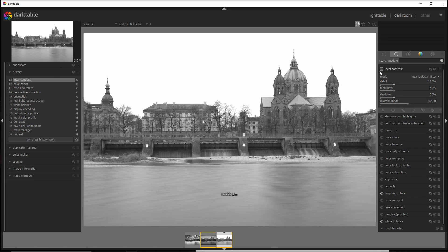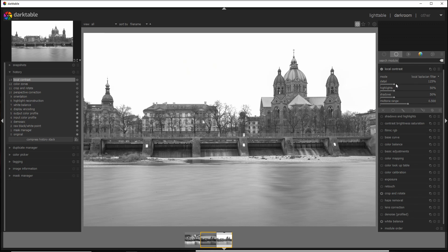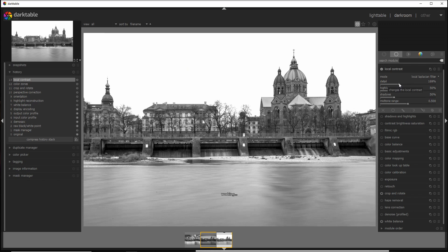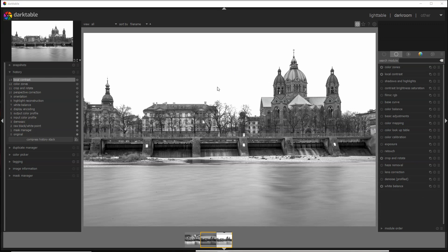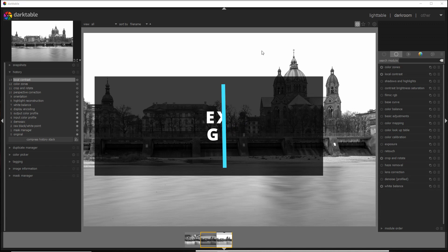And you see that already some of the details came up, and I can increase a little bit here the detail to add even more.